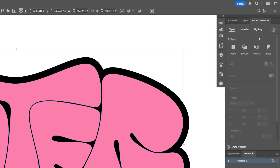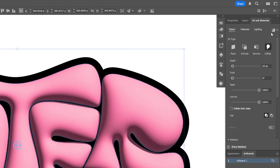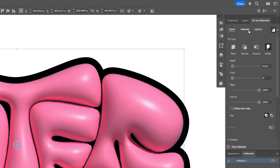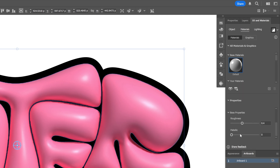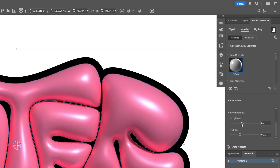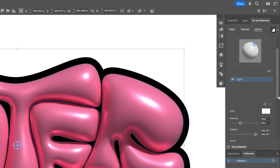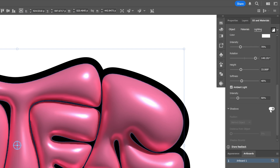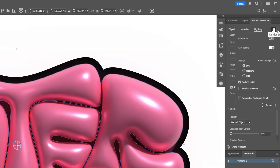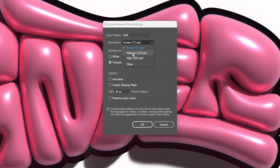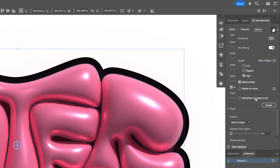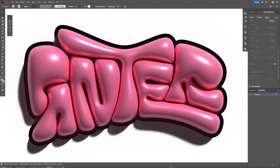Go to 3D Materials and click Inflate. Activate ray tracing, go to Materials, scroll down, increase the metallic value, and decrease the roughness a little. Go to Lighting, push the lighting out, scroll down, and activate shadows. You can also increase the resolution — go to High and select Raster Settings, increase to Medium, click OK, and click Render. And that's how you create bubble text and inflate it in Illustrator.